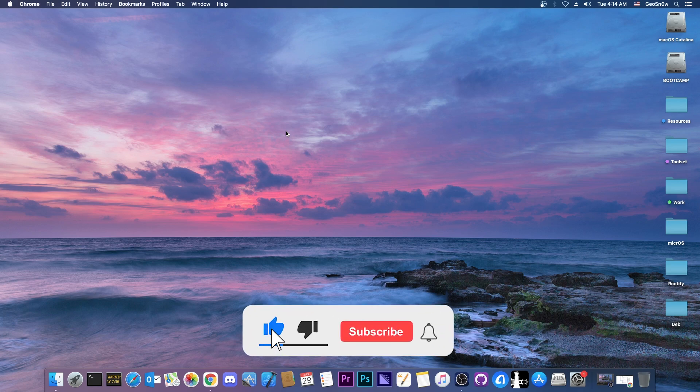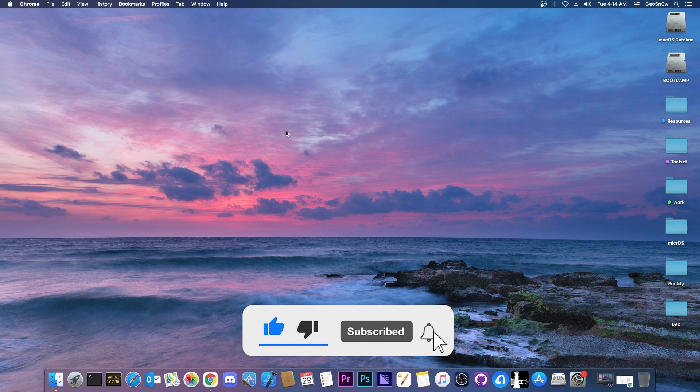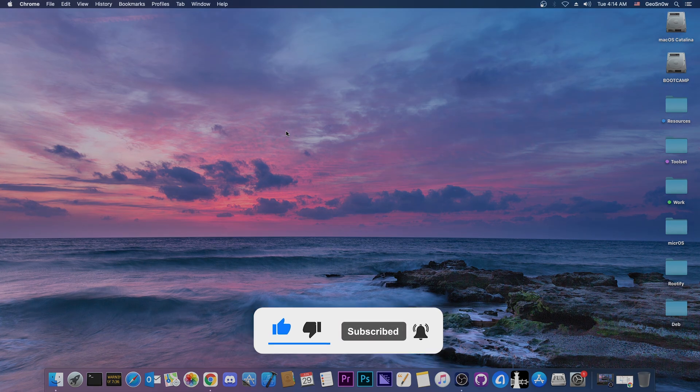So yeah, thank you for watching, I am Gio Snow. Till the next time, subscribe to stay updated for the latest jailbreak news and peace out.